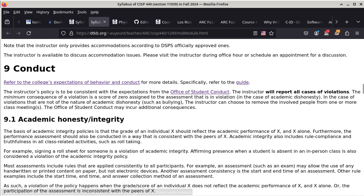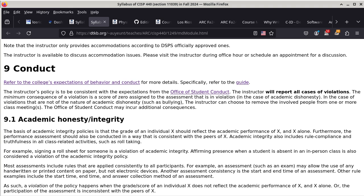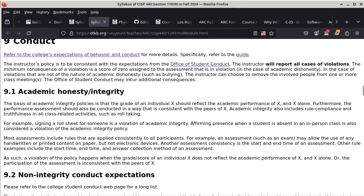And then we have student conduct. The college has a really good webpage on expectations of behavior and conduct already, so I really don't have to repeat every single point here. Academic honesty and integrity is super important in my classes, and I will enforce that. The way I define academic integrity also includes rule compliance and truthfulness in all class-related activities such as role-taking. I have seen people trying to sign in for somebody else, or pass on a code to a student who's actually not in class — I would consider those as academic dishonesty.